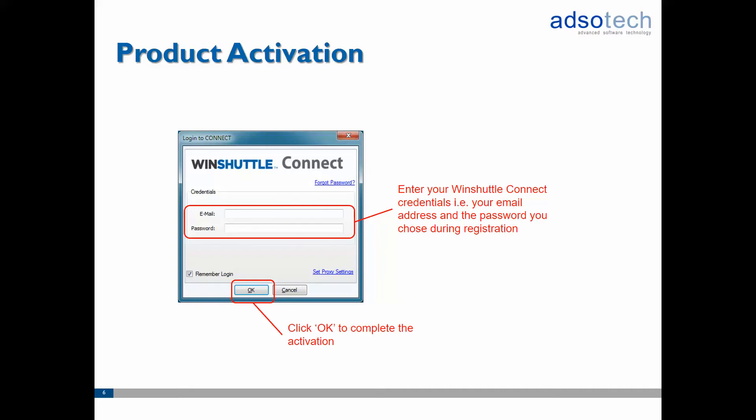You will then need to provide your WinShuttle Connect credentials, meaning your email address and the password you chose during the Connect registration. Finally, click OK to complete the activation.